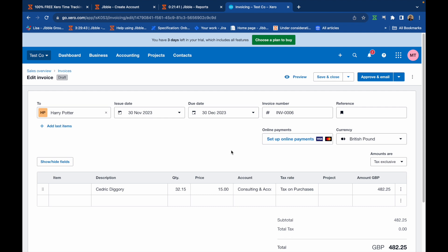If your invoice is with draft status, you can make necessary changes to the invoice in Xero before approving or sending the invoice.